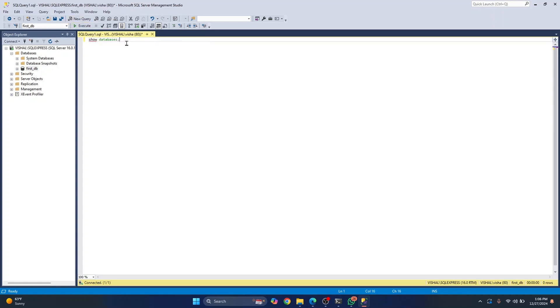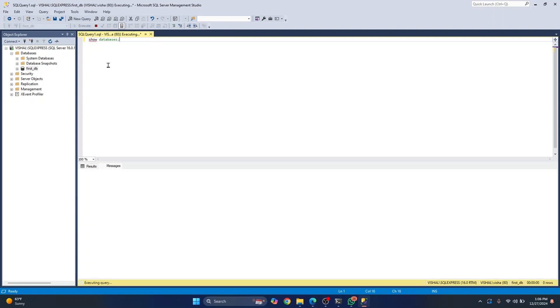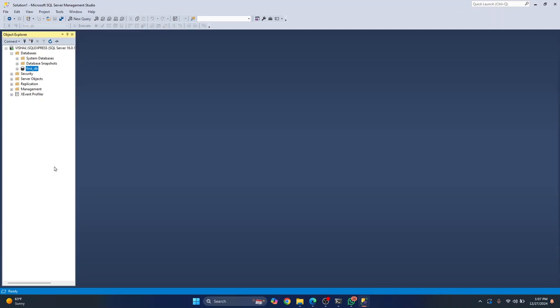Control enter works in some other management softwares, but in case of SSMS, it seems to be F5. So you can press F5 to execute this. If you have any questions, let me know in the comments below.